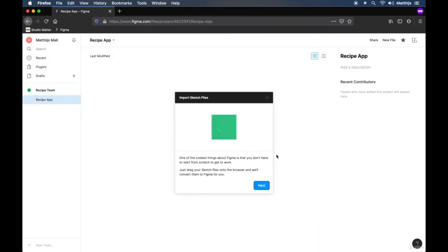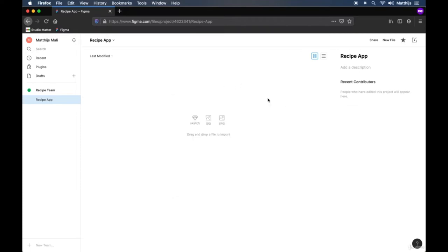Now we have created our first project and Figma is immediately trying to help us by showing a tutorial — let's close that. Within this recipe team we now have a project called 'recipe app' and we can import files or create a new one from scratch. If we click 'new file' a new file will be created that we can start working on, and that is what we will be doing in the next lesson.